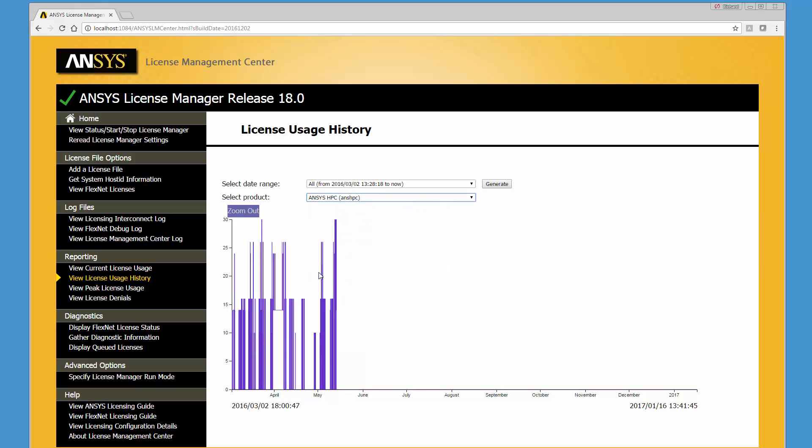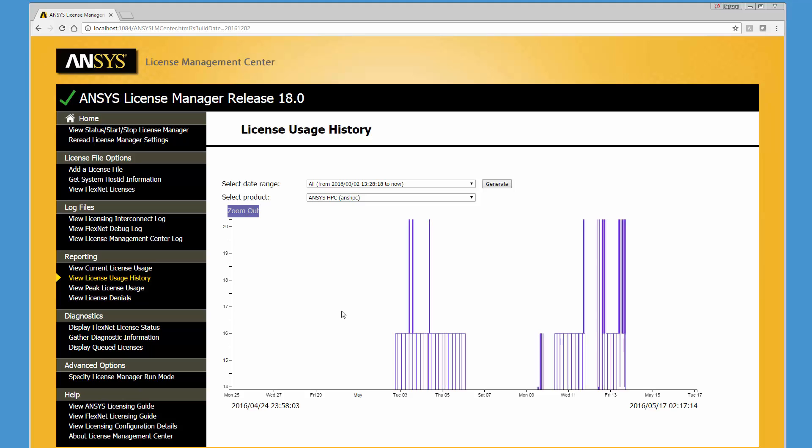Selecting an area uses the Zoom feature to view details for a specific time period on the report.